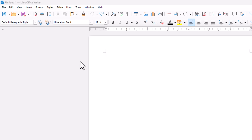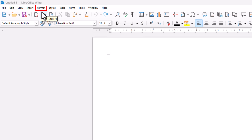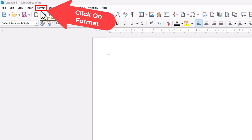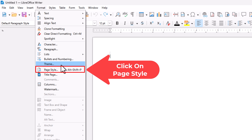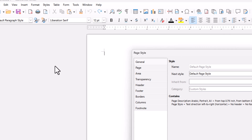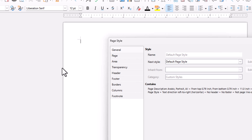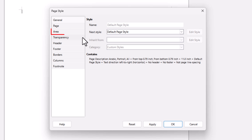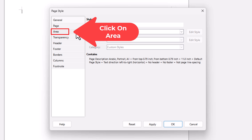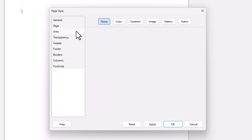You want to go up to the top to the Format tab and click on Format. Then go down to where it says Page Style and click on Page Style. In the dialog box that opens up, on the pane on the left-hand side, you want to click on Area. Then across the tabs at the top, you want to click on Color.